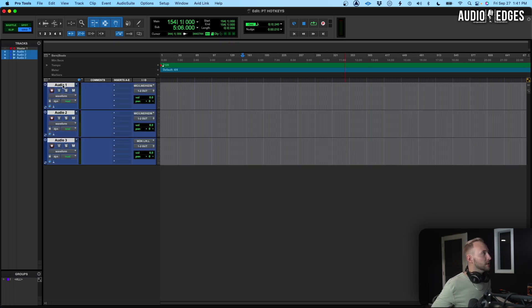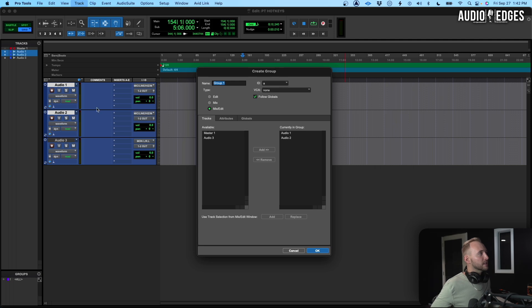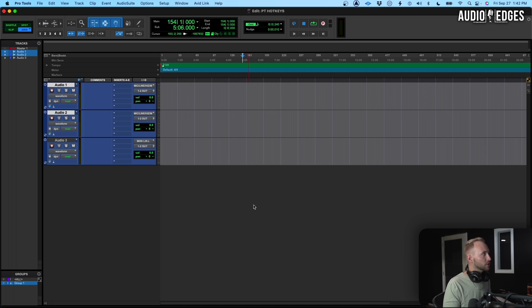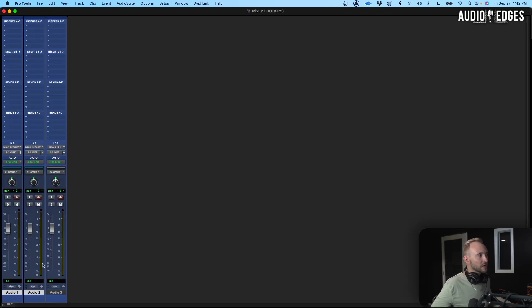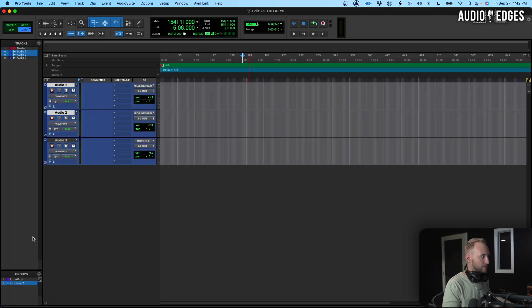Now we'll need to group a couple of the tracks. We'll go Command+G — this is going to bring up our group window. In this group are the two tracks I had highlighted. I'll hit OK. Let's go to our mixer page. You'll see here that these are grouped together. There are times when I want to change the balance between them and not edit them together, so I'll hit Shift+Command+G to toggle the group off, and Shift+Command+G back on — so that's toggling groups on and off.